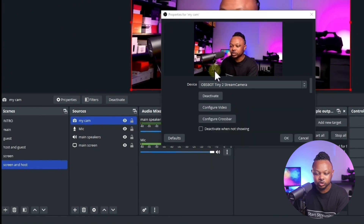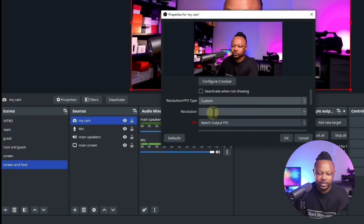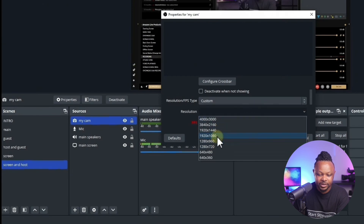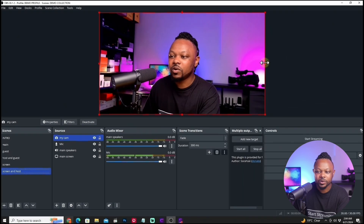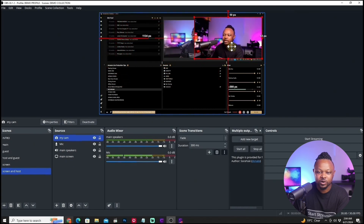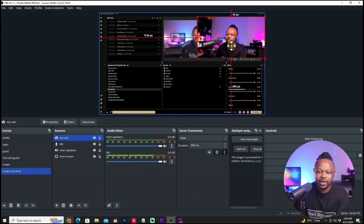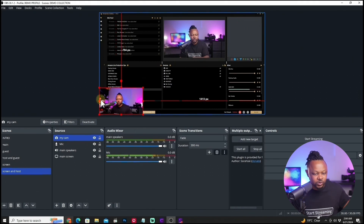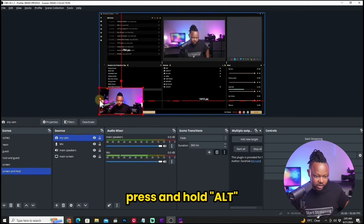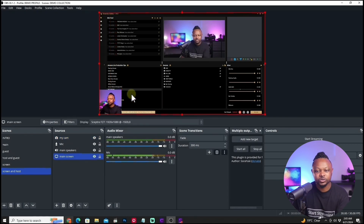If you have a webcam connected, it's going to show up here. Select that camera, change the resolution type to Custom, make sure it's 1920x1080, and set FPS to 30 frames per second. Leave everything else as is, then hit OK. Now you can make the camera window smaller and put it in a corner where it's not hiding any important information. You can also crop it by holding Alt on the keyboard and dragging to crop it, then place it in the corner.